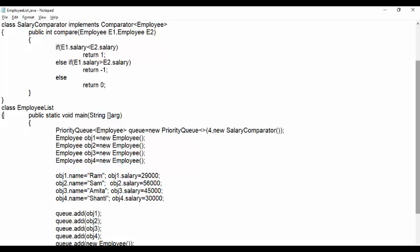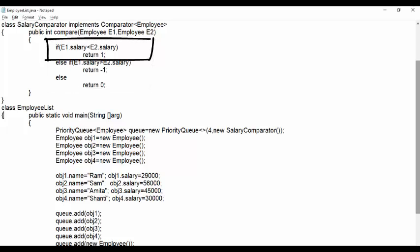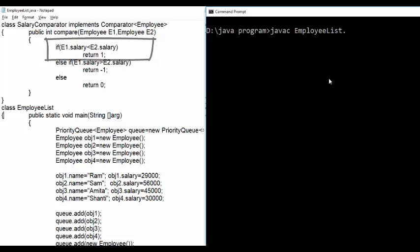Here salary comparator's compare method compares employees by their salary. The method here returns 1 for less than operator. So we get salary wise employees in descending order.